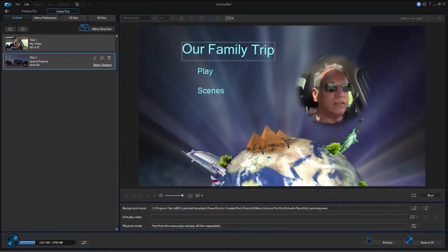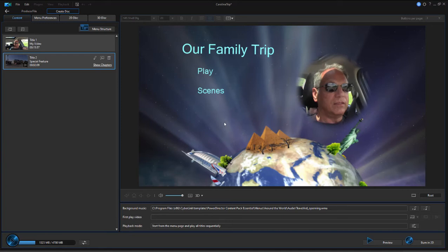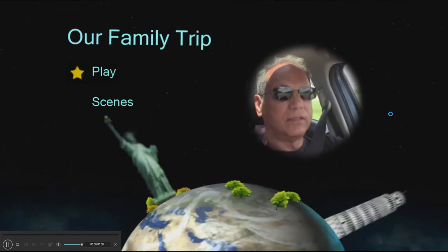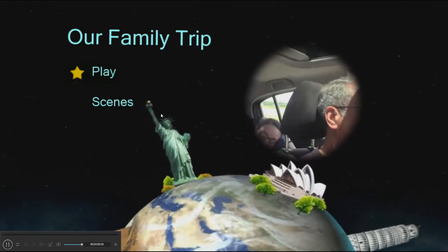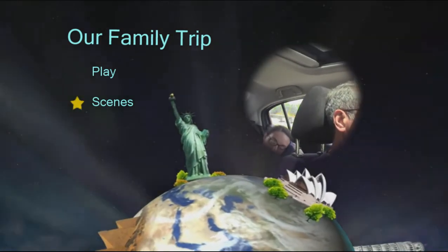Here we've got our existing menu and we can preview it. When we do, you're going to see the option here not only to go to individual scenes but also to go to our special feature. So if I click the preview button here in the lower right-hand corner, here's our main menu. We go to the scene menu...